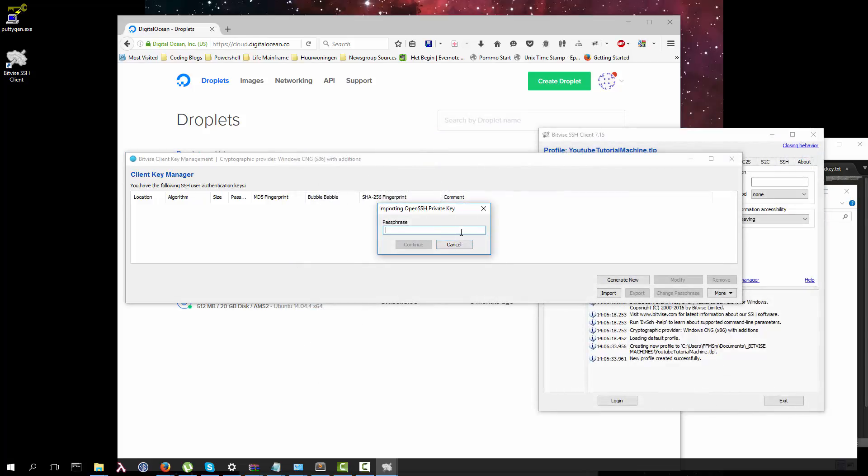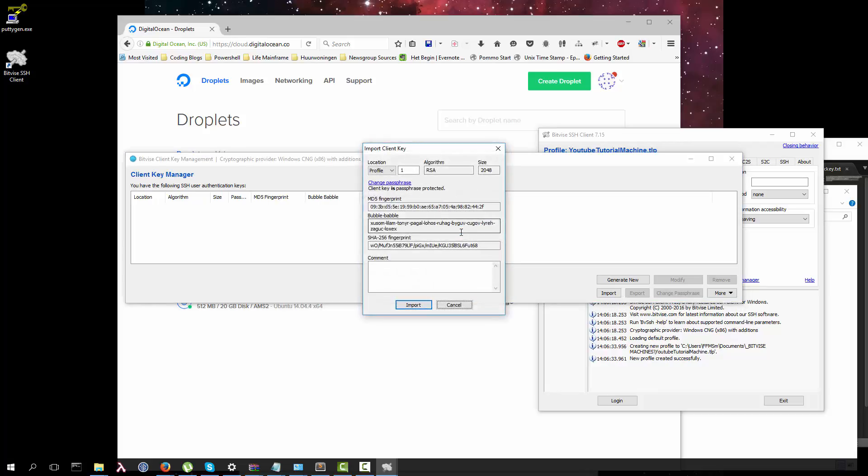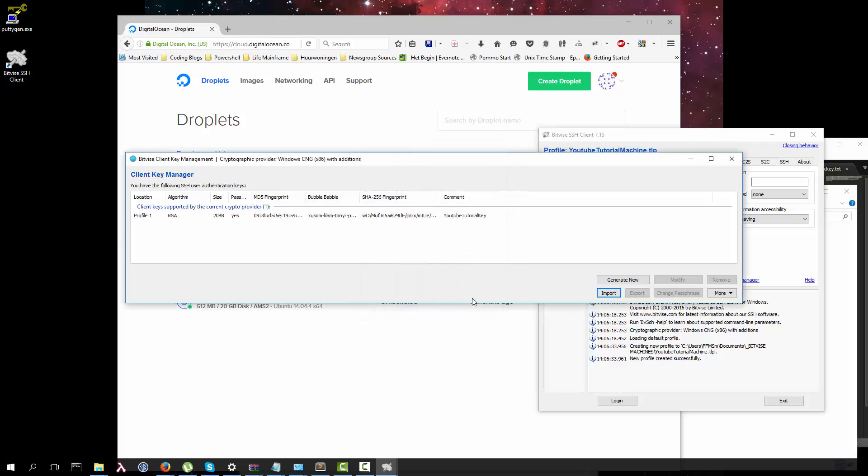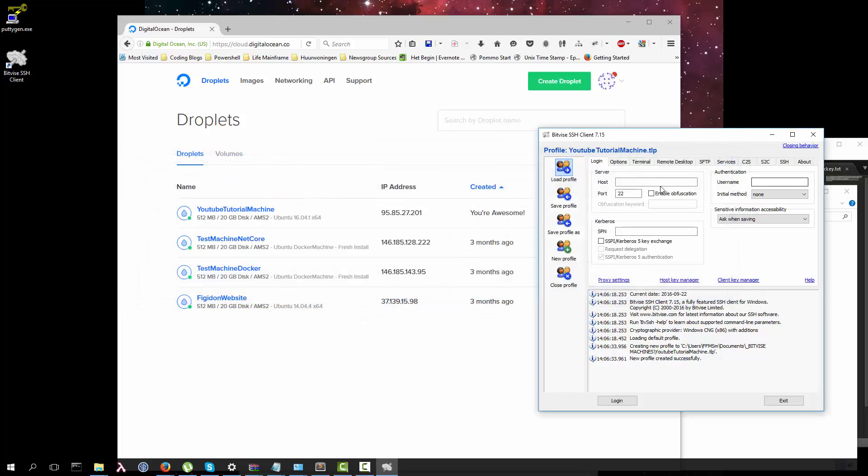We need to enter the passphrase. It's going to be profile one, comment YouTube tutorial key. Import it, close this.